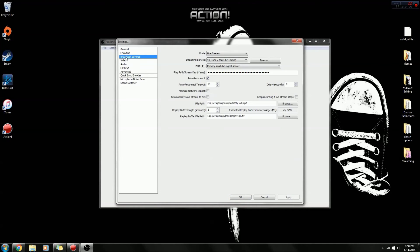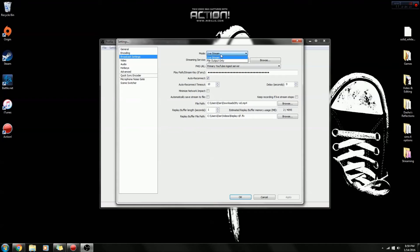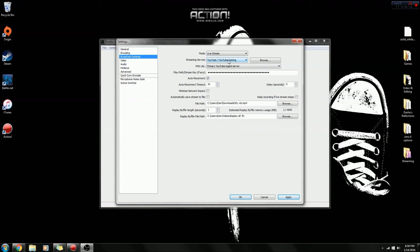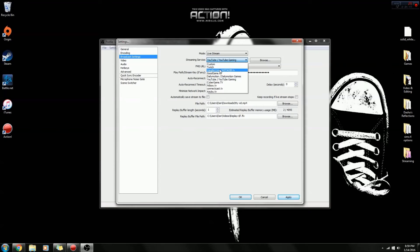And broadcast settings is the next thing you want to go to. So when you go over here to mode, you have the option for file output only and live stream. File output only is for recording your gameplay, and live stream is obviously for live streaming. So then over here you have your streaming service which is where you will be streaming to. So we have Twitch and all these. For this tutorial I'll be teaching you YouTube, so click YouTube.